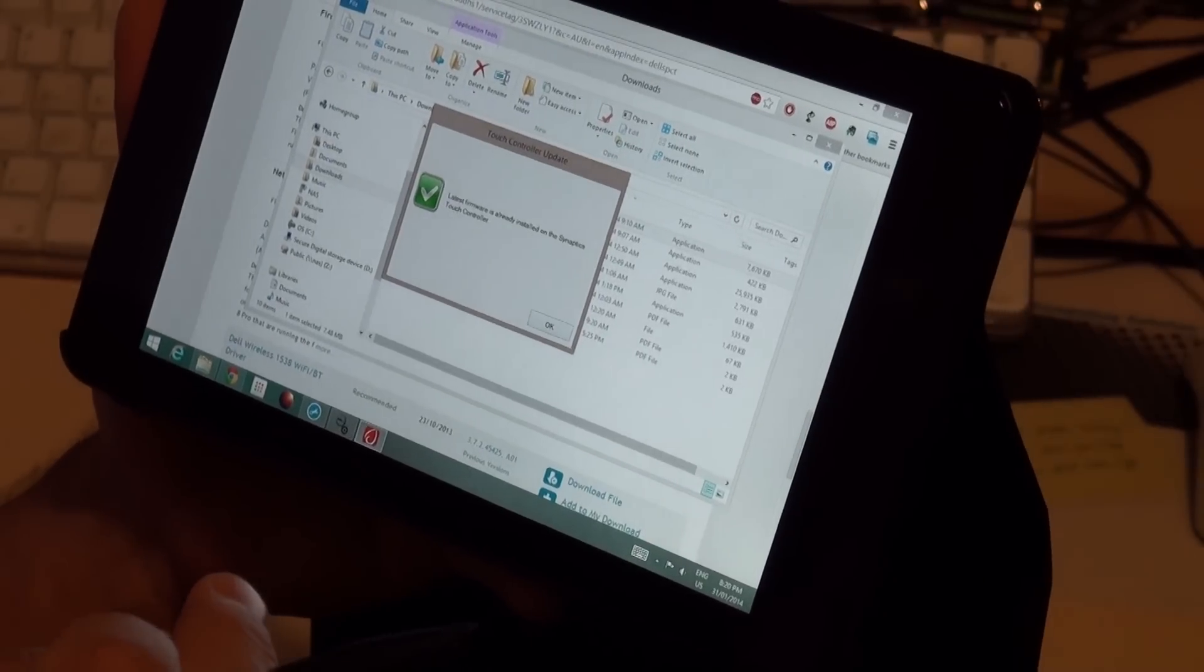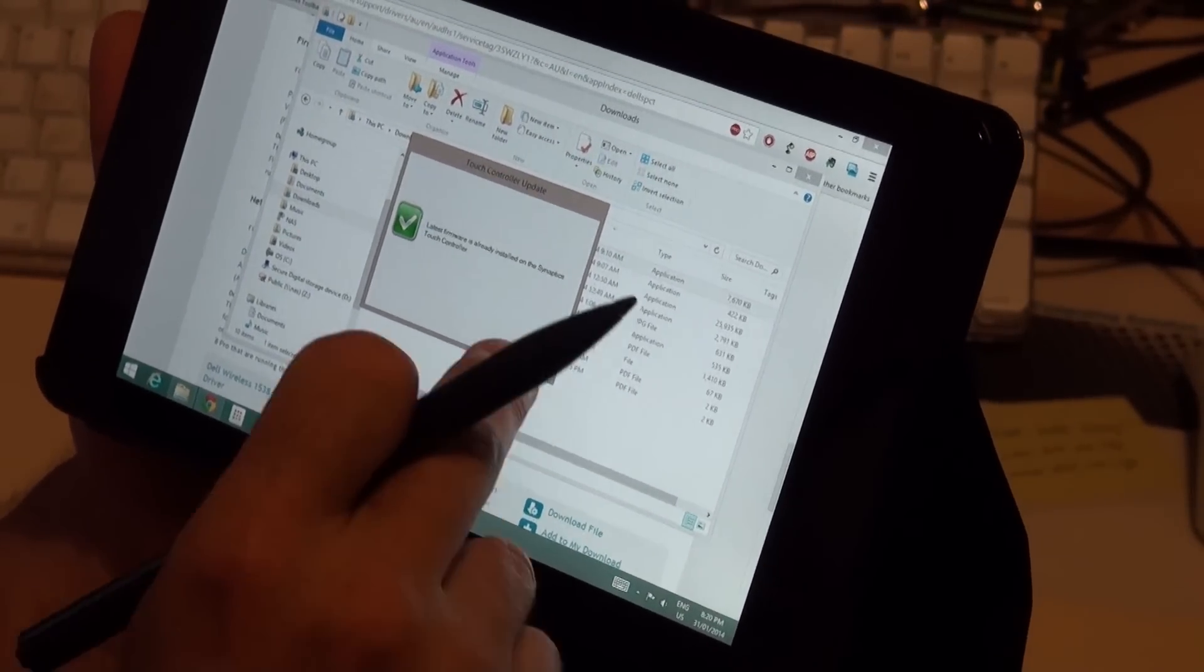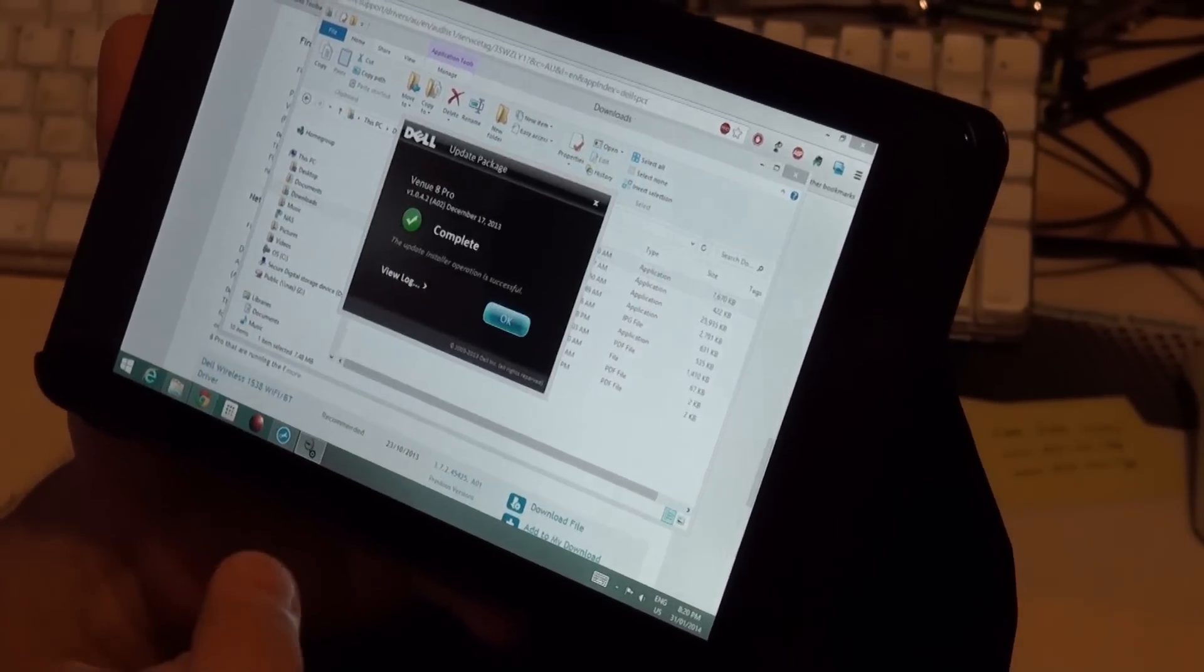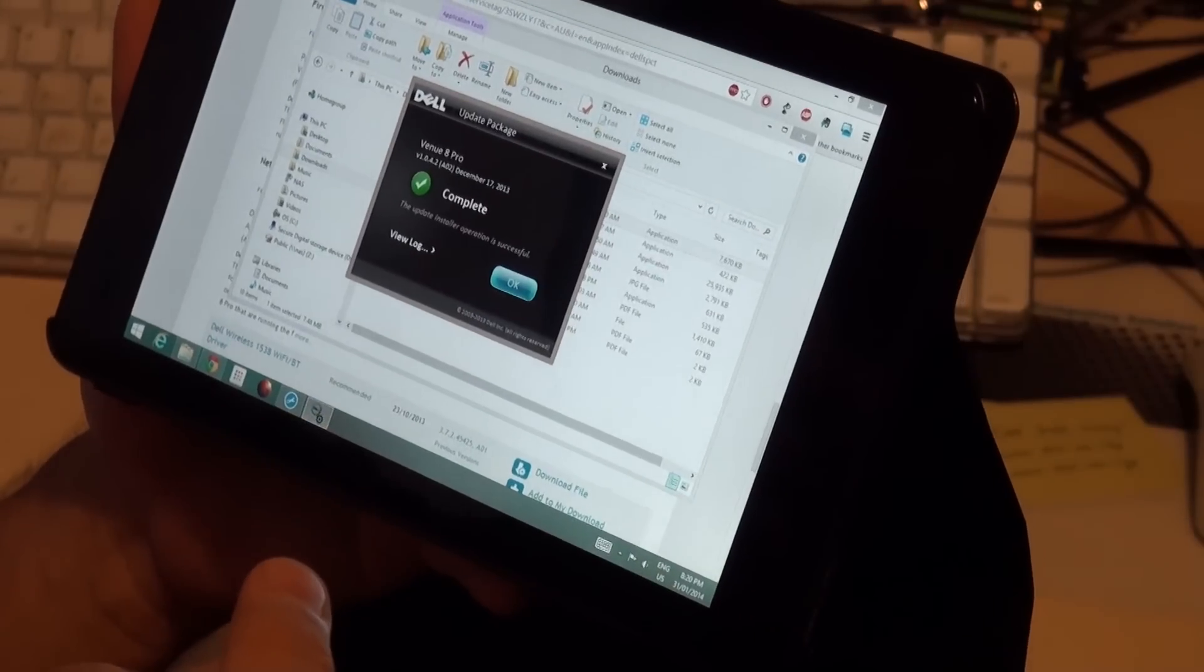Ah, that's interesting. Latest firmware is already installed on the touch controller. So that's interesting.